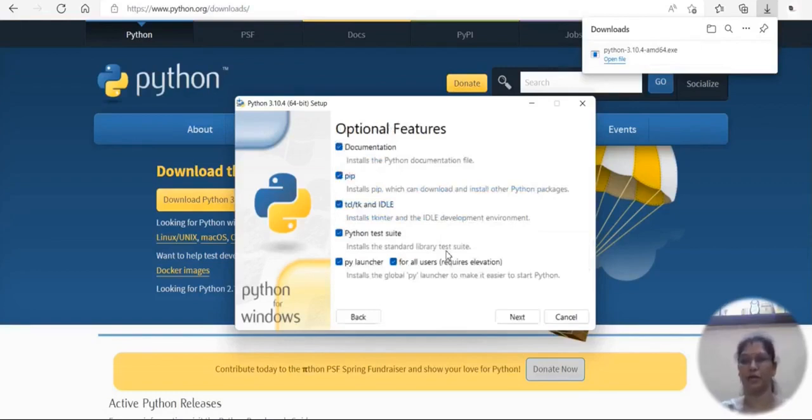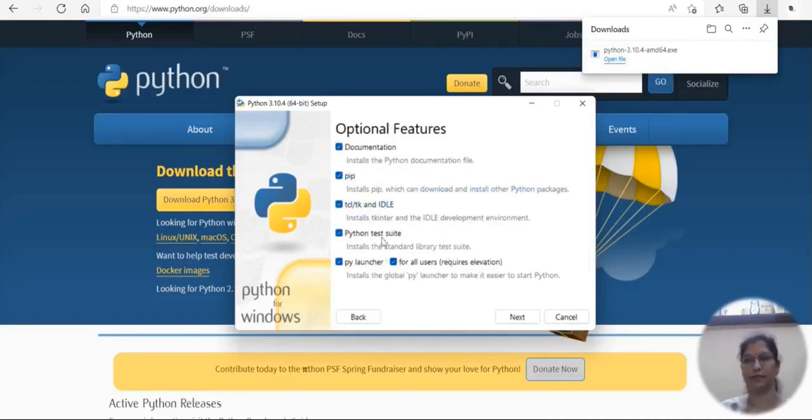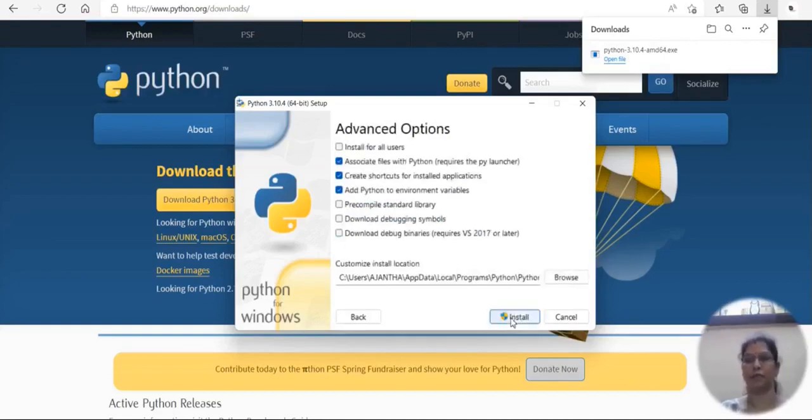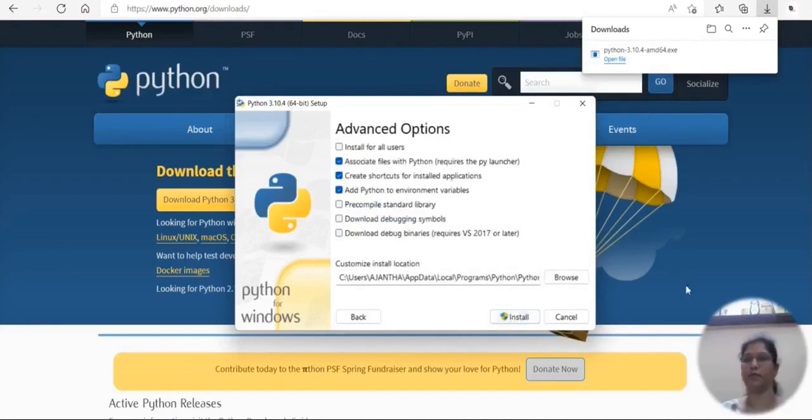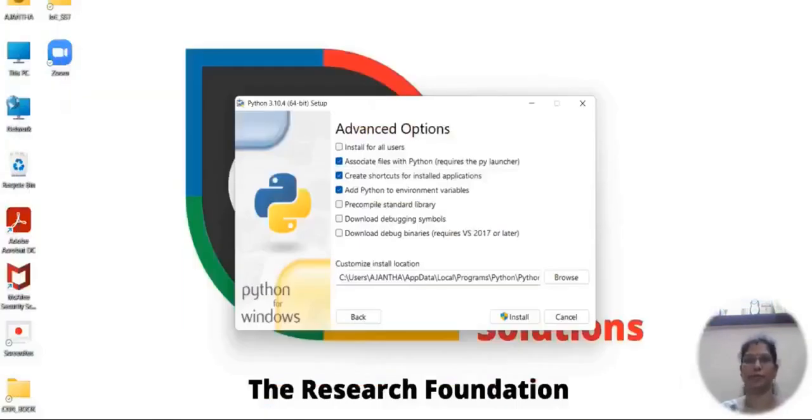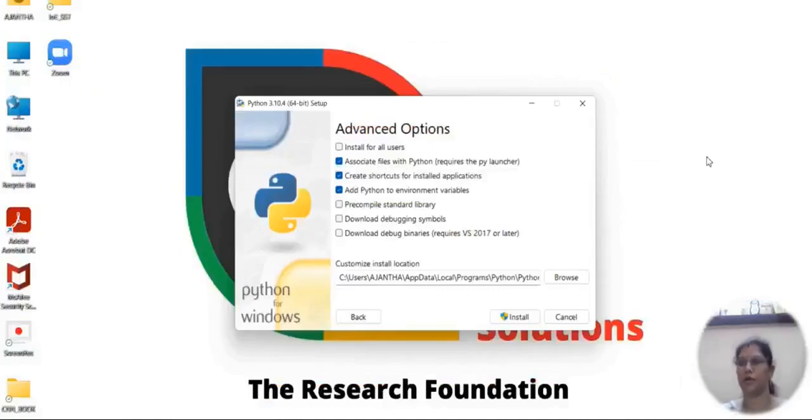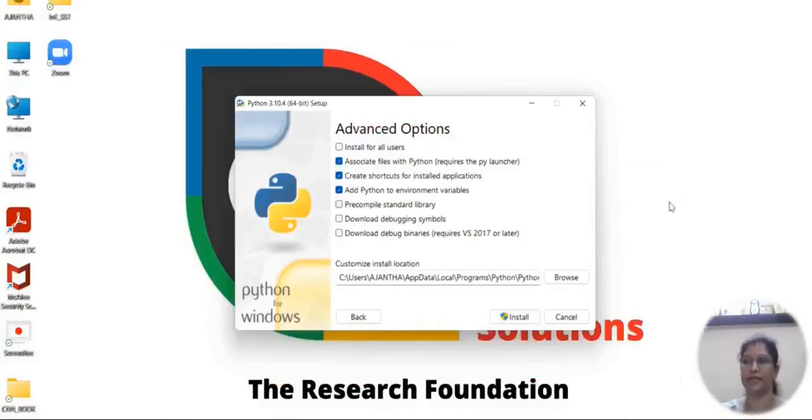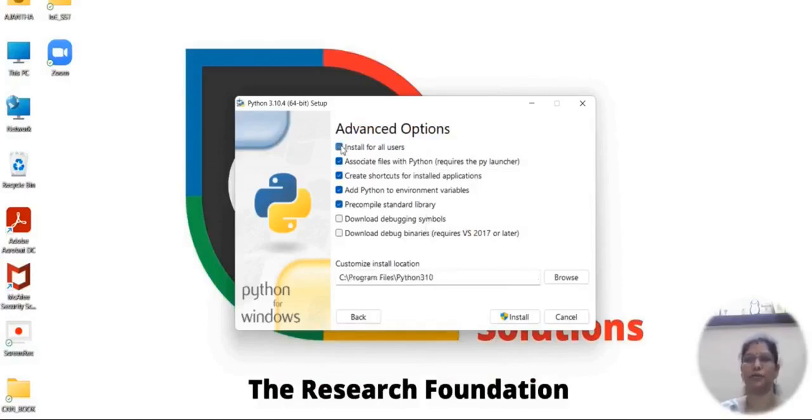Make sure to check all the boxes like this, then click on next. Then you will see this screen, that is advanced options. If you want, you can click all the boxes. I do not need the debug symbol and the debug binaries, so apart from that I just click all the options.